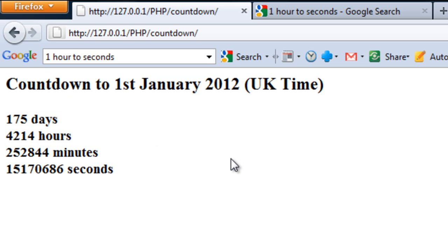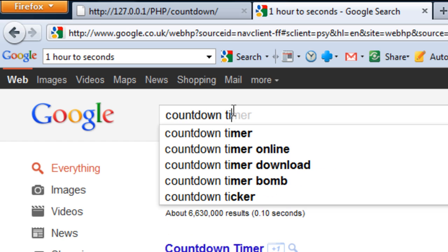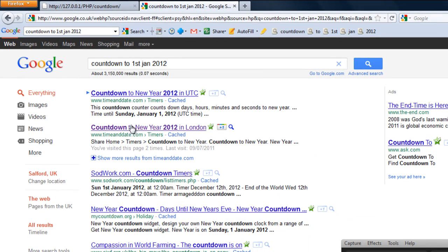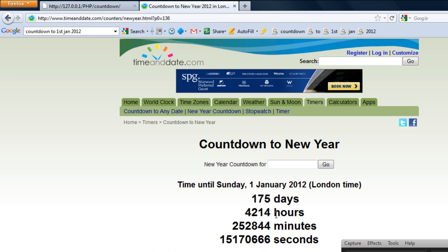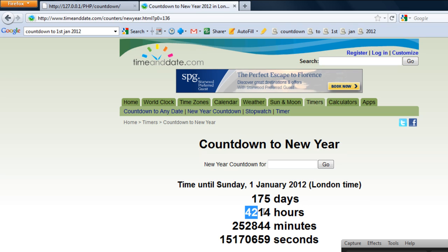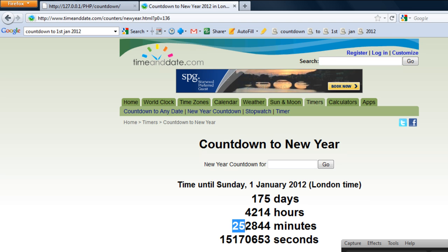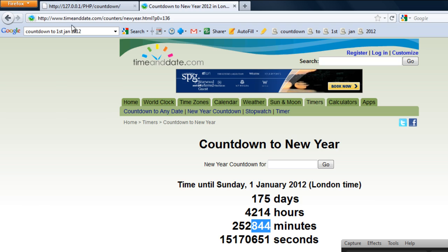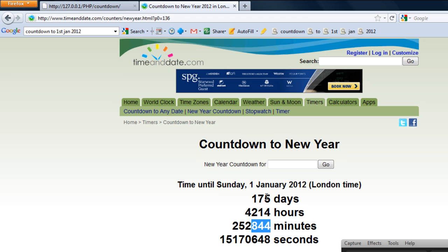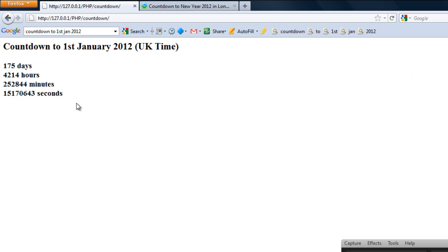Okay, so now to validate this to make sure it's actually true. If you go to Google and type in something like countdown to 1st of Jan 2012, countdown to New Year 2012 in London. As you can see we get 175 days, which is what we have there, 175 days. 4214 hours. The minute is 252844. 252844. And the second is going down on this one. But we would have to refresh the page to get the seconds to go down. So there you go. So that's a simple countdown script. So thanks for watching and I'll see you next time.